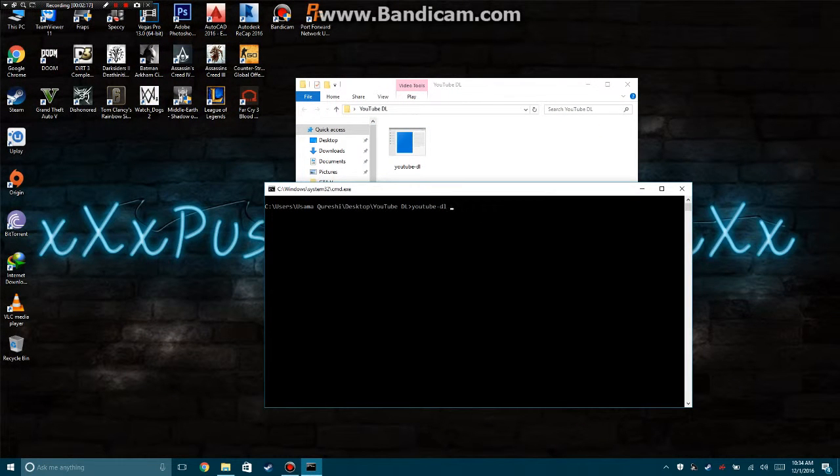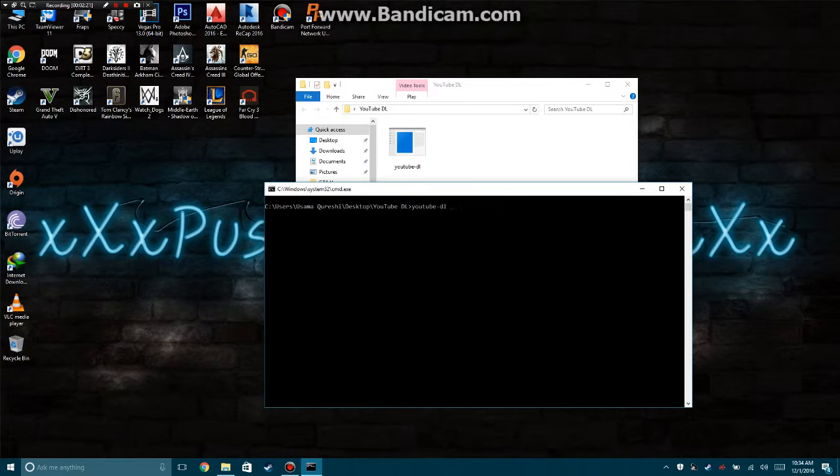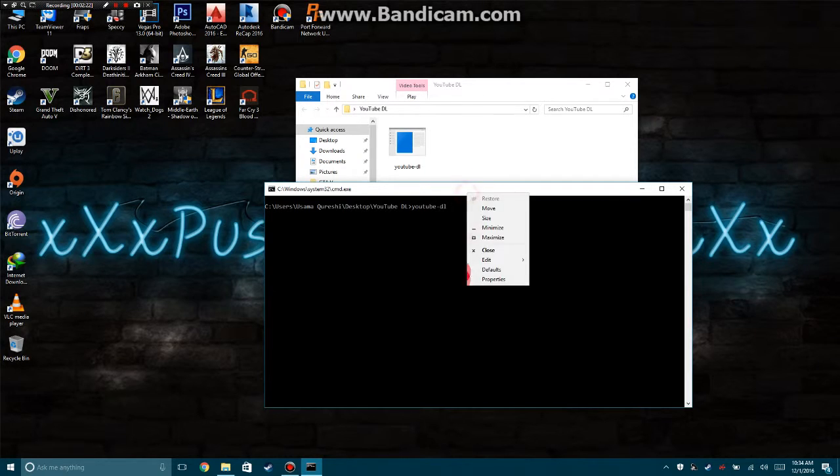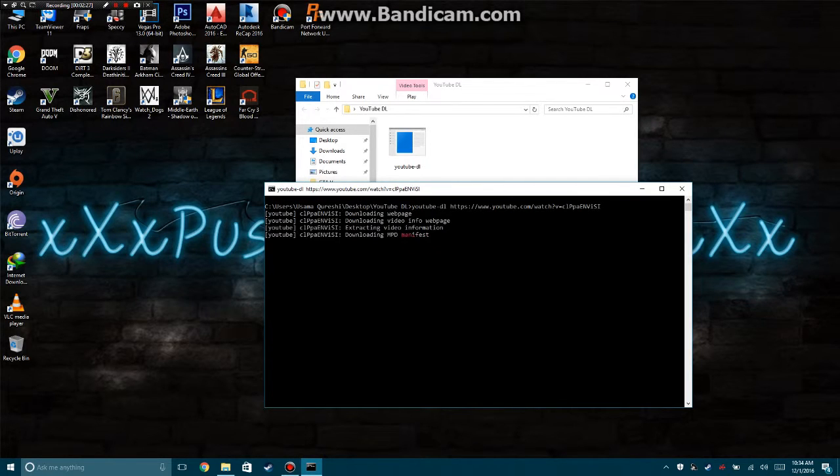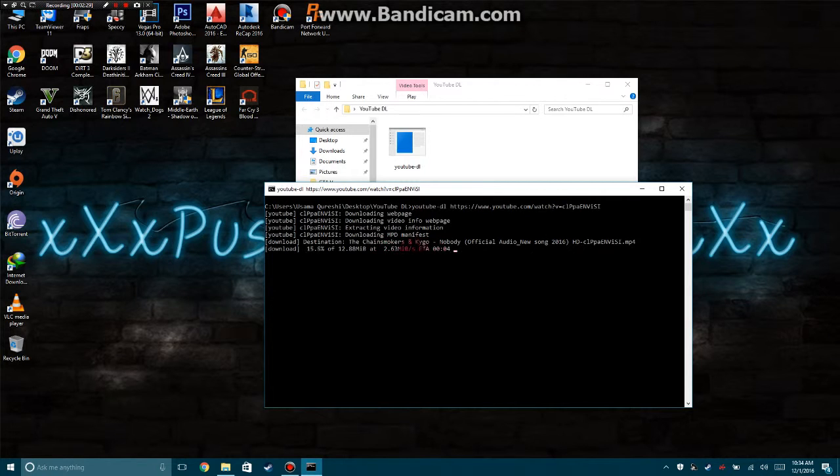Press minus F, or just paste the link here and press Enter. As you can see, it's downloading the video right now.